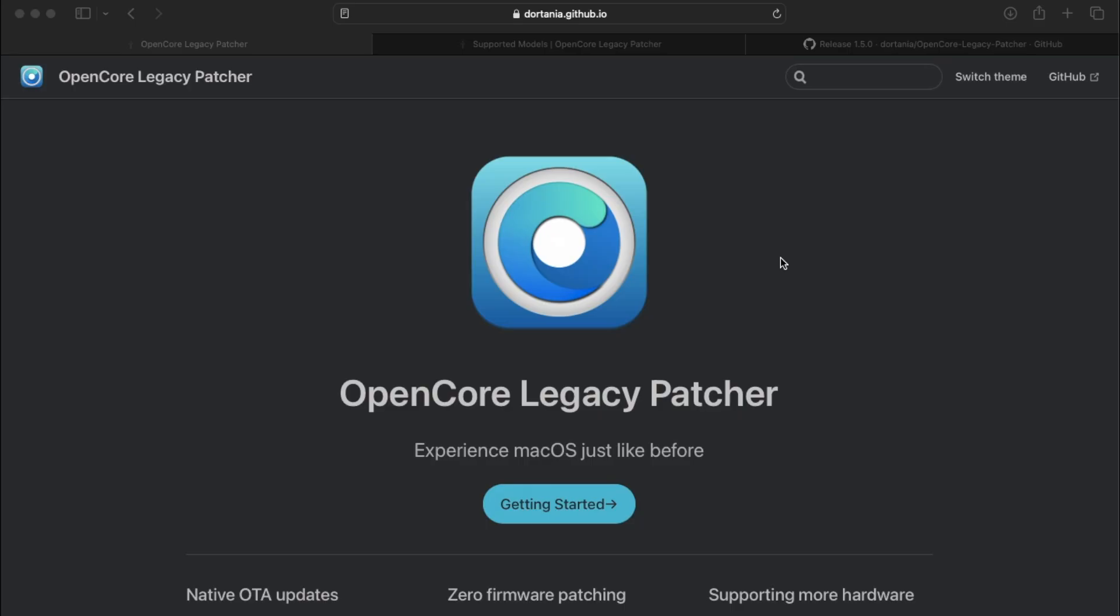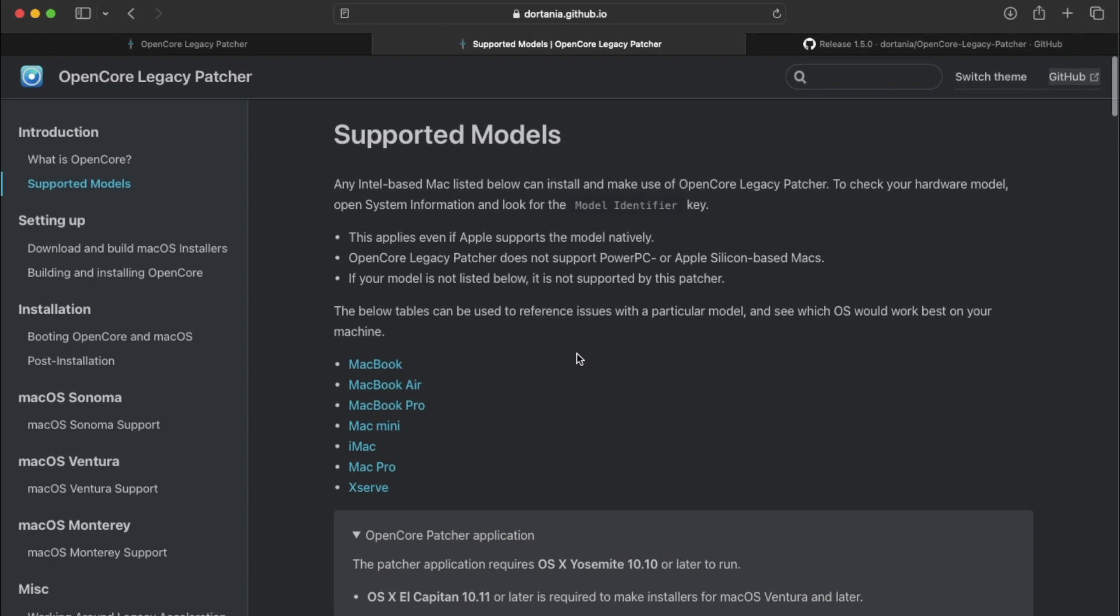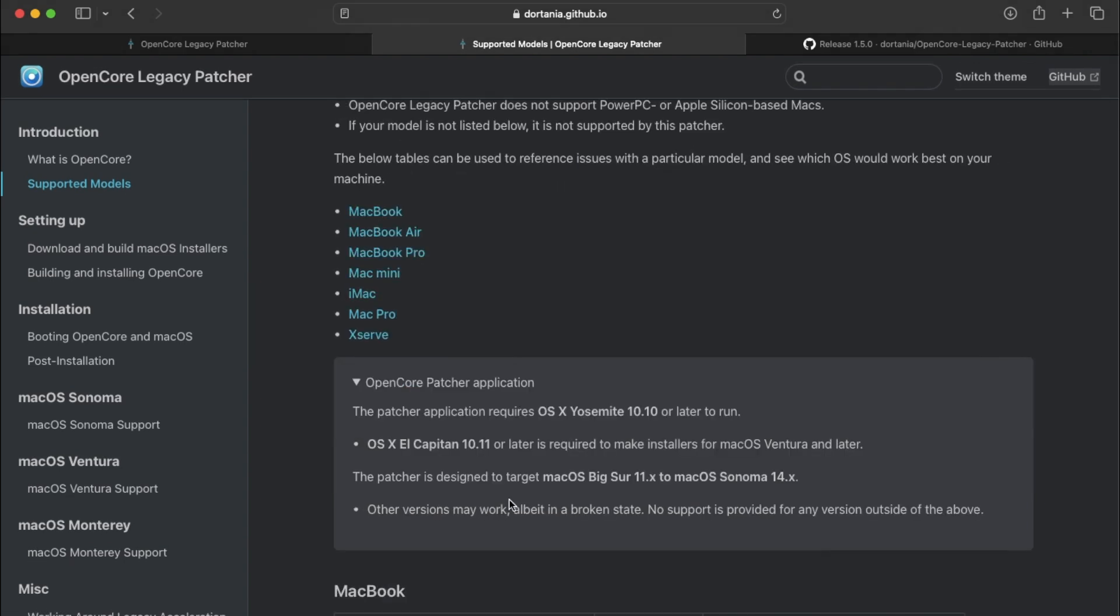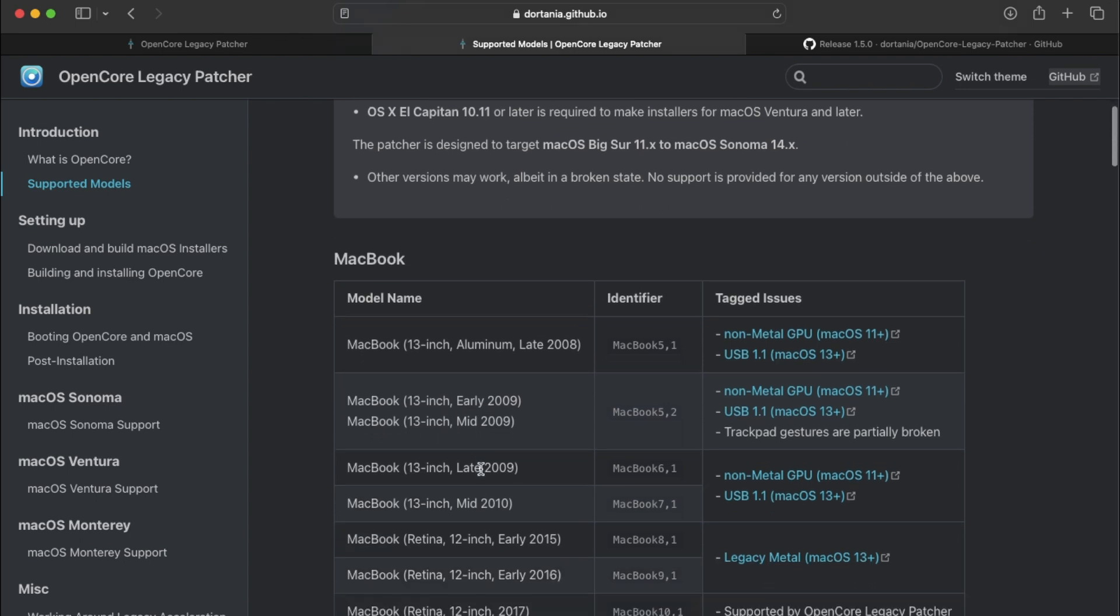So the first thing we need to do is go to the OpenCore Legacy Patcher website. Before you continue on, you want to first make sure that you have the necessary computer to make this patcher. Once you go to the supported models area from the OpenCore Legacy Patcher website, you also want a Mac computer that's running at least El Capitan so that you can make installers for macOS Ventura or later. This patcher is designed to target Big Sur and later. You can also run it on Yosemite, but it looks like you are required to have El Capitan to make a patcher if you want to run Ventura or later.